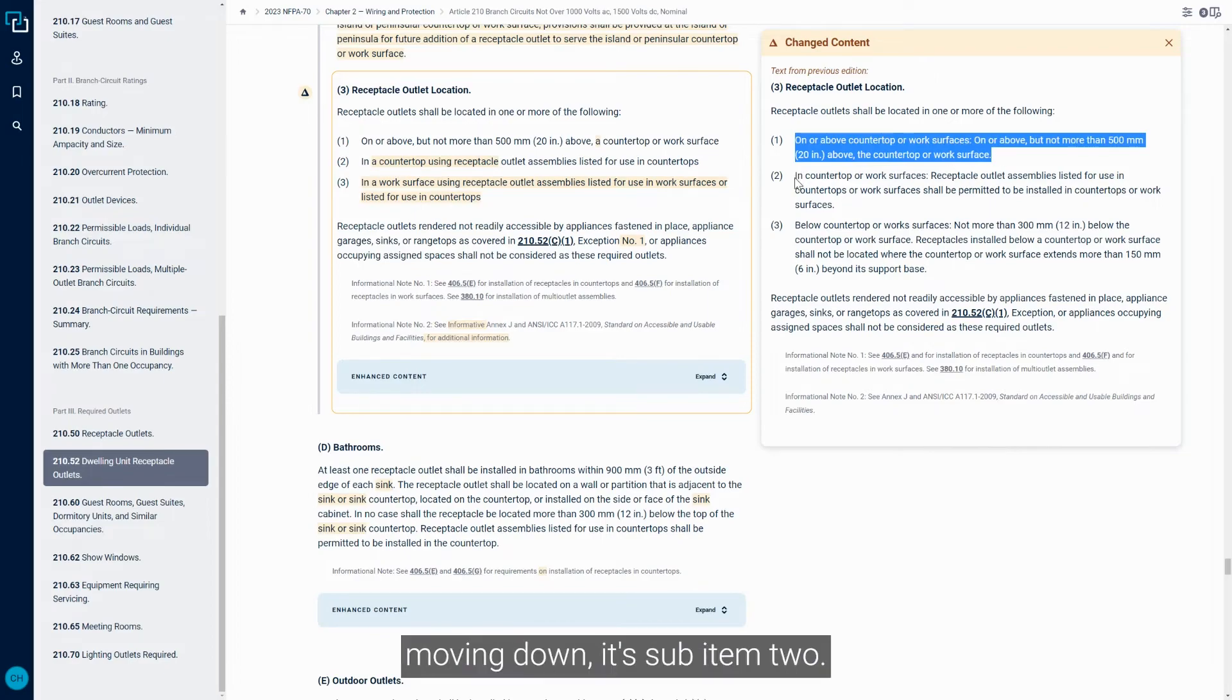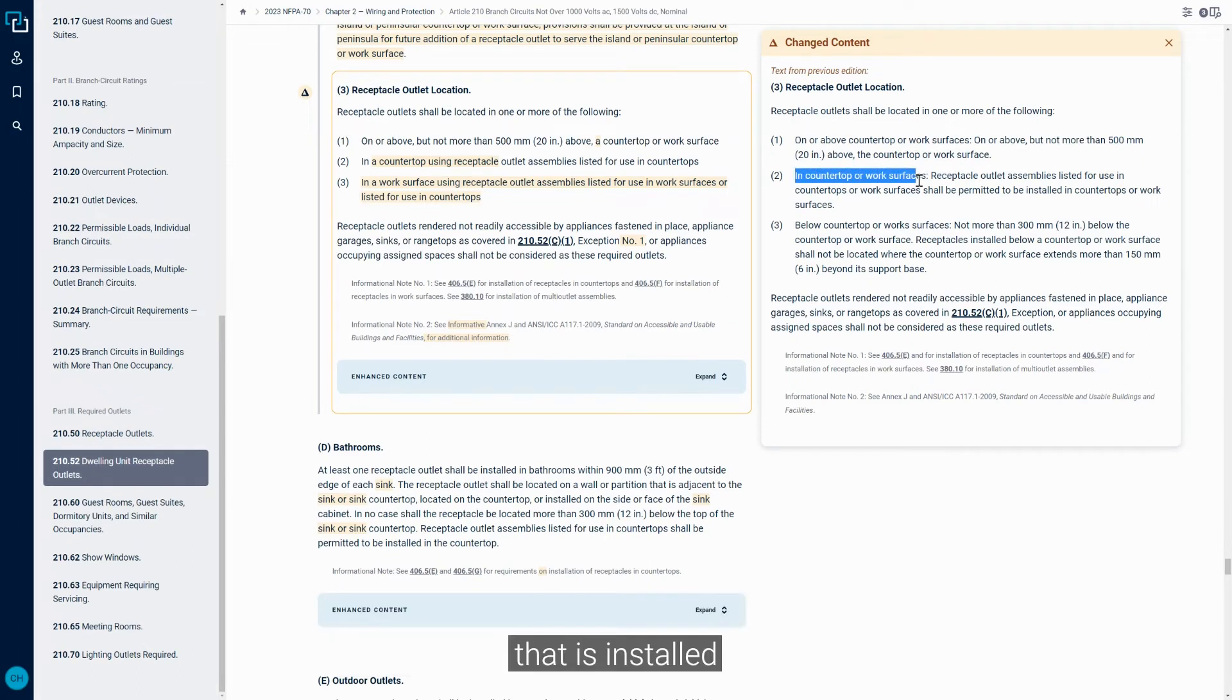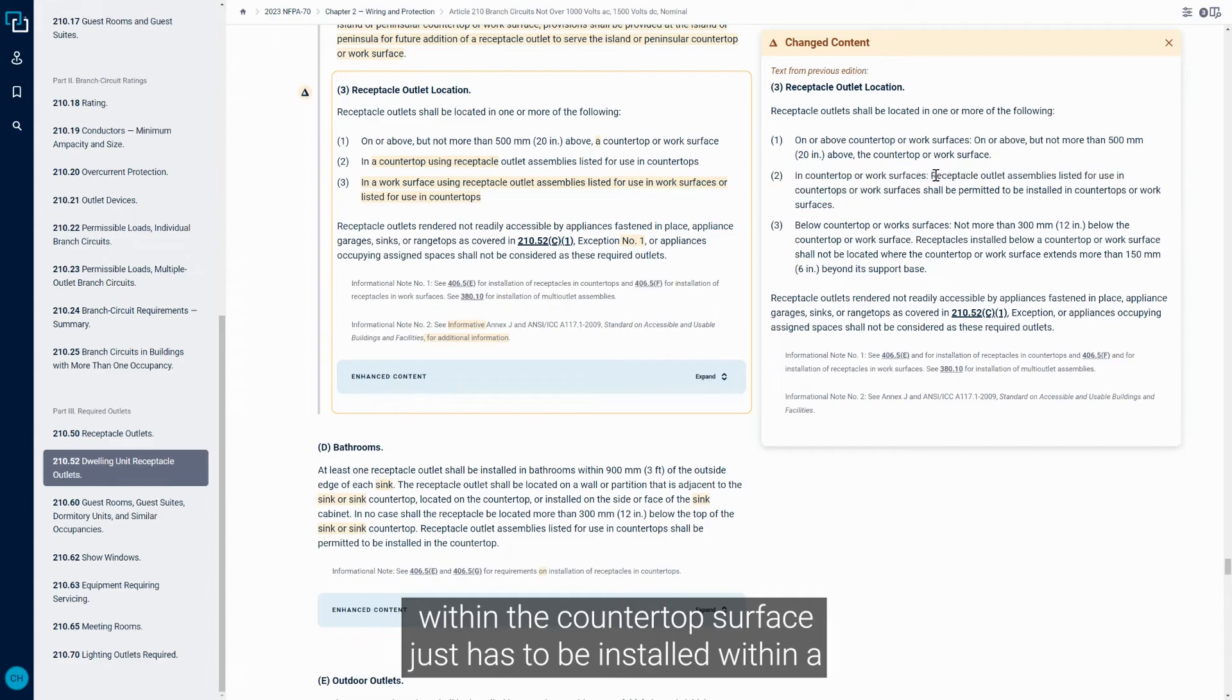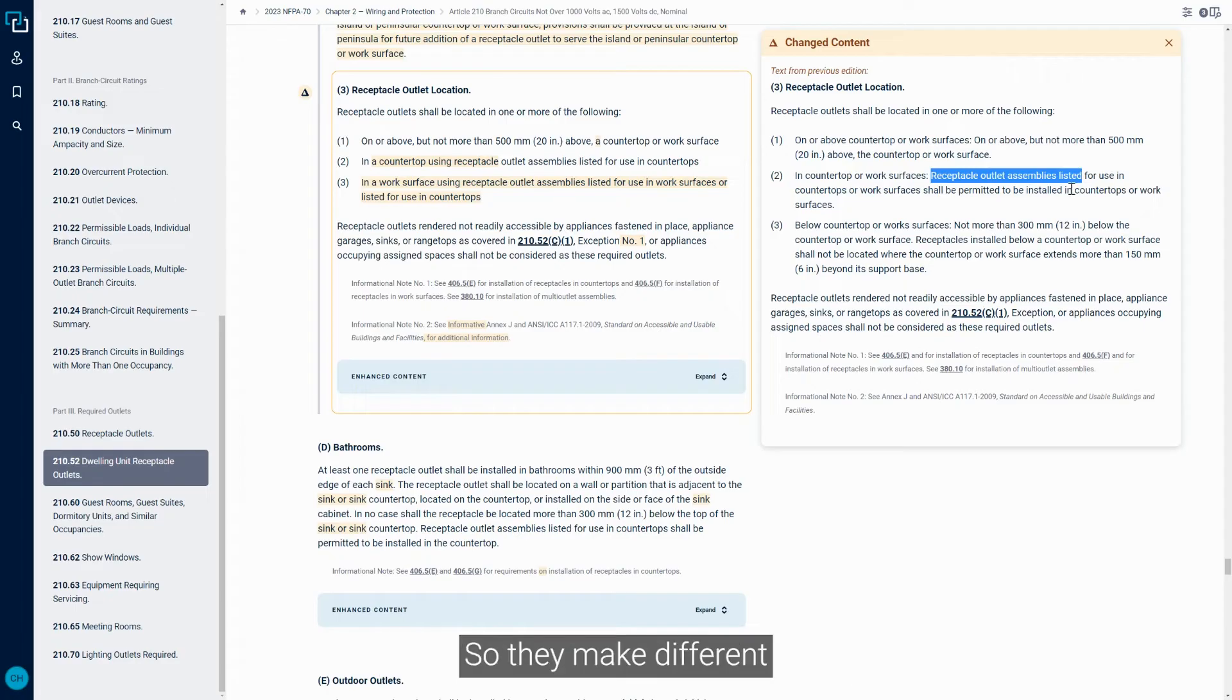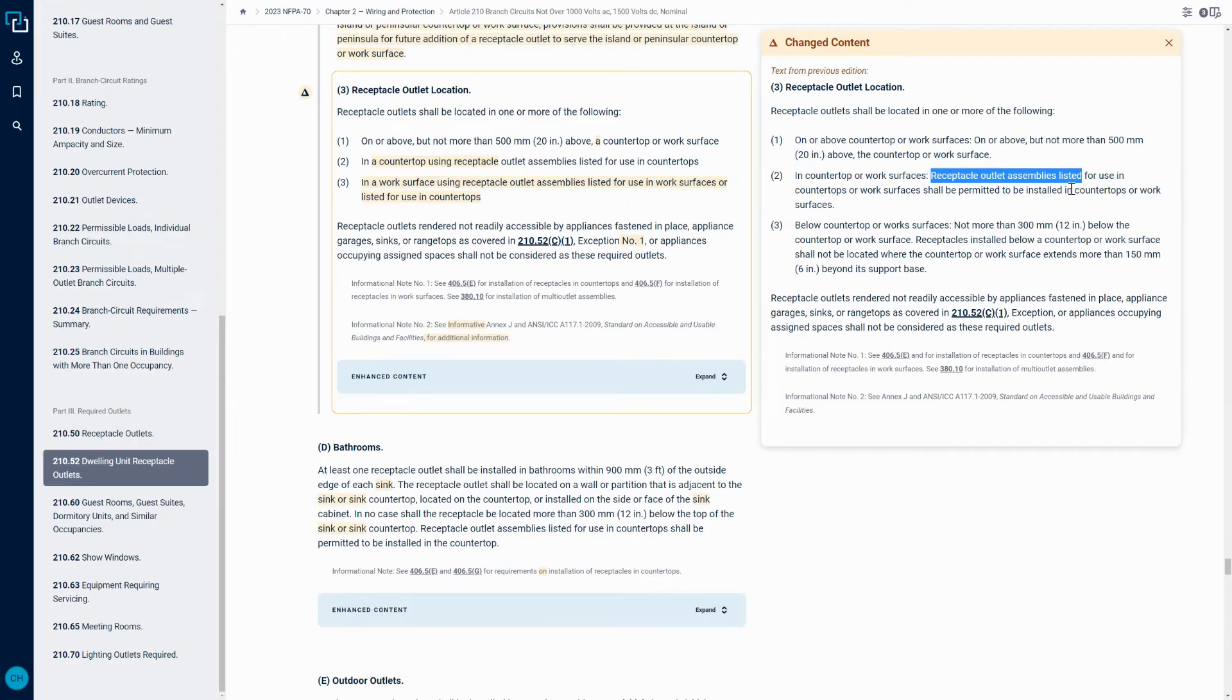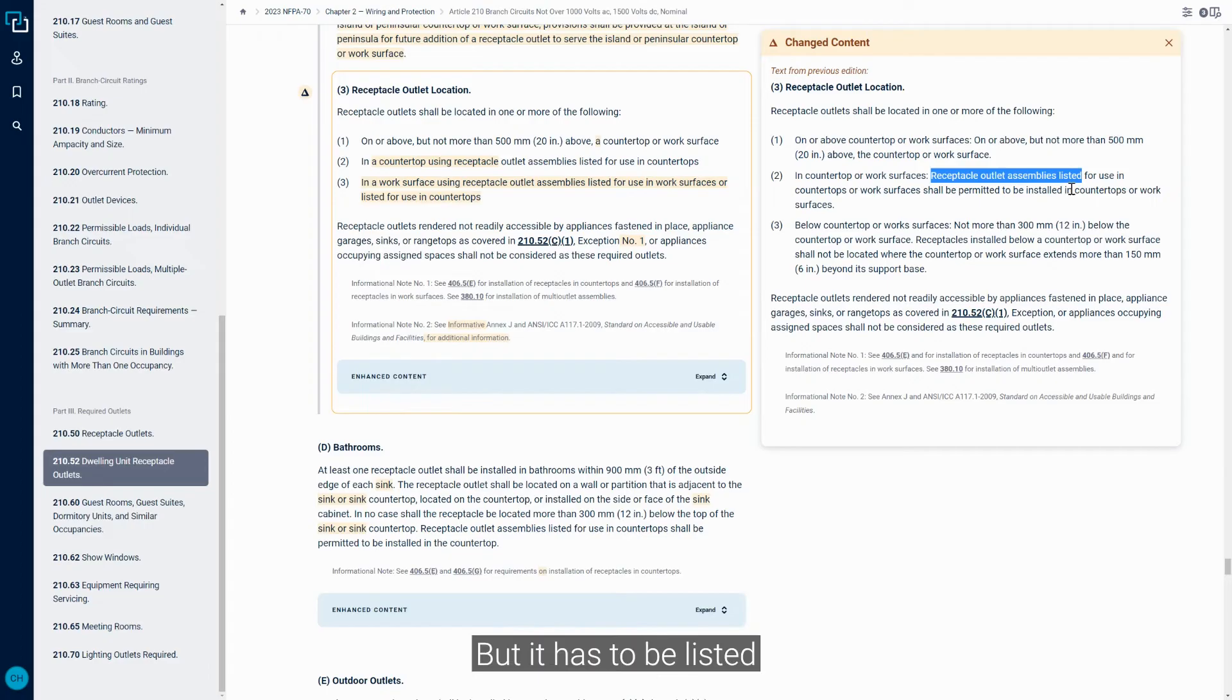Moving down to sub-item two in the 2020, it could be installed in countertop or work surfaces. So a Receptacle that is installed within the countertop surface just has to be installed within a listed outlet assembly in that case. So they make different pop-up type outlets that can be mounted right within the countertop that you can utilize in these applications now, but it has to be listed in order to be utilized.